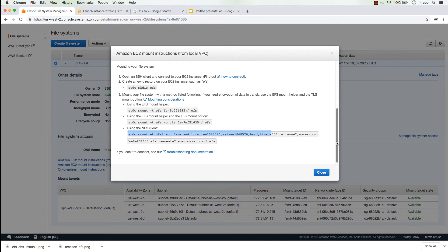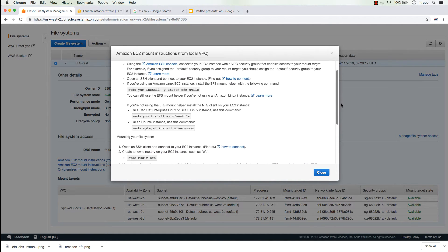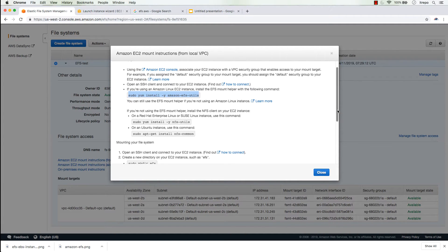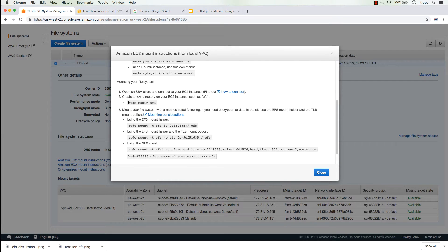Since I'm using the Amazon AMI, I need to run the install command first for the EFS utils package, then create a directory and mount the file system to that directory. Let's SSH to our Linux machines — going back to the EC2 instances tab.